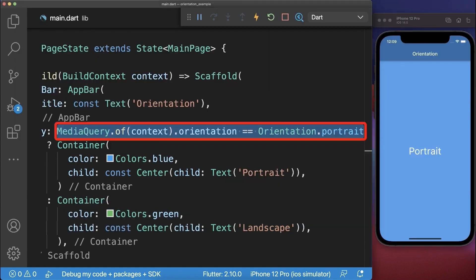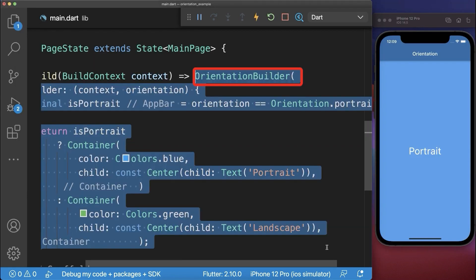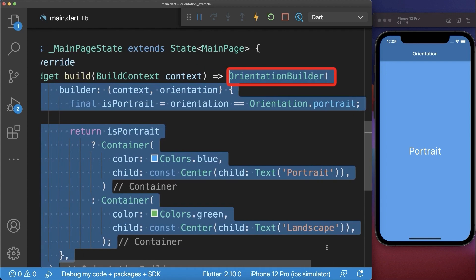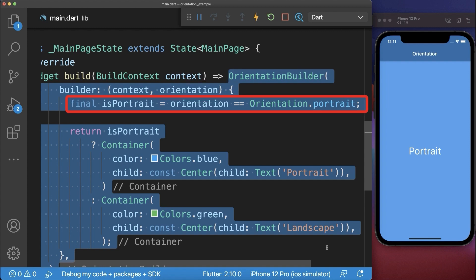Instead of getting the orientation from the media query you could also use the orientation builder. Within the builder you get the orientation to check if your device is in portrait or landscape mode.